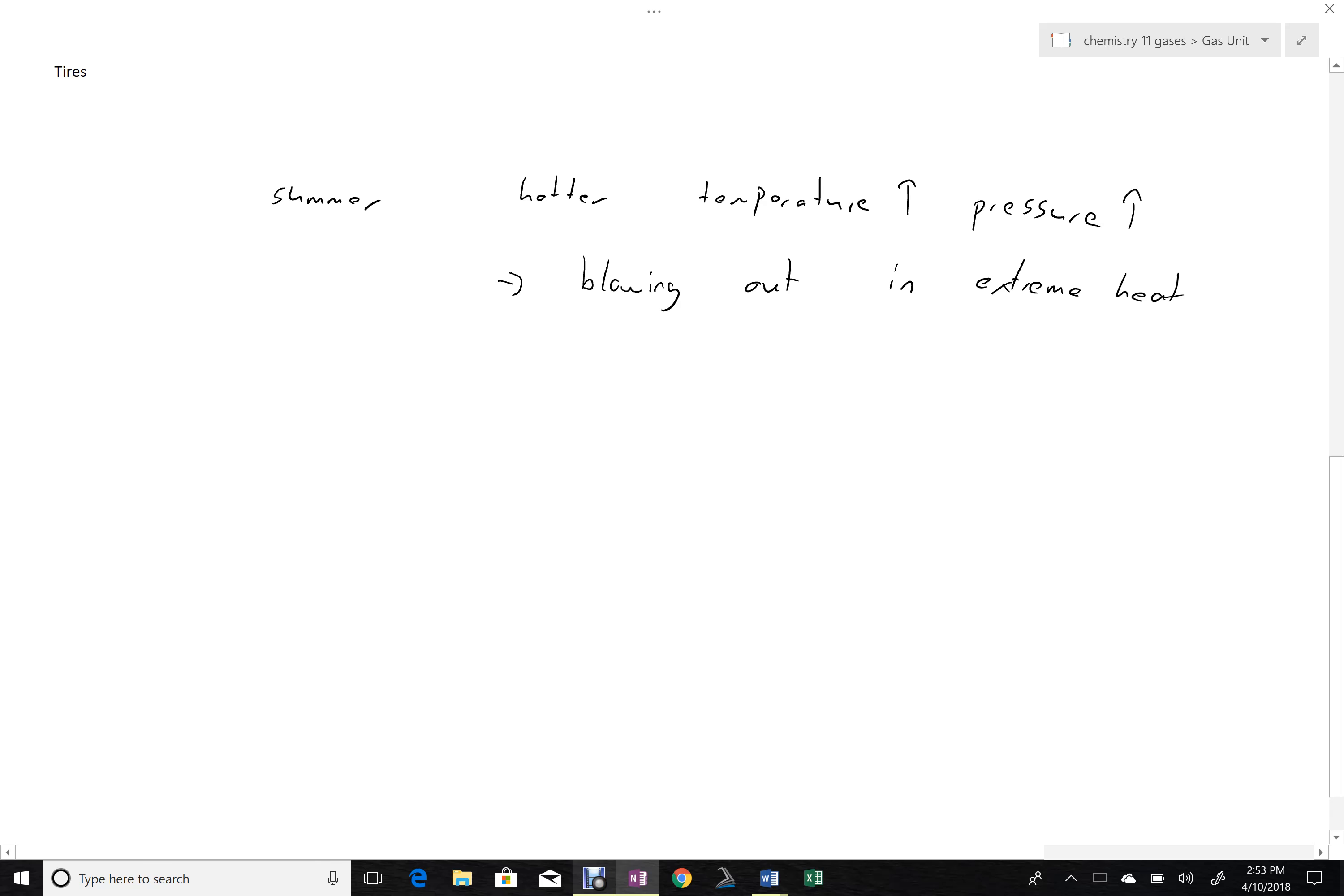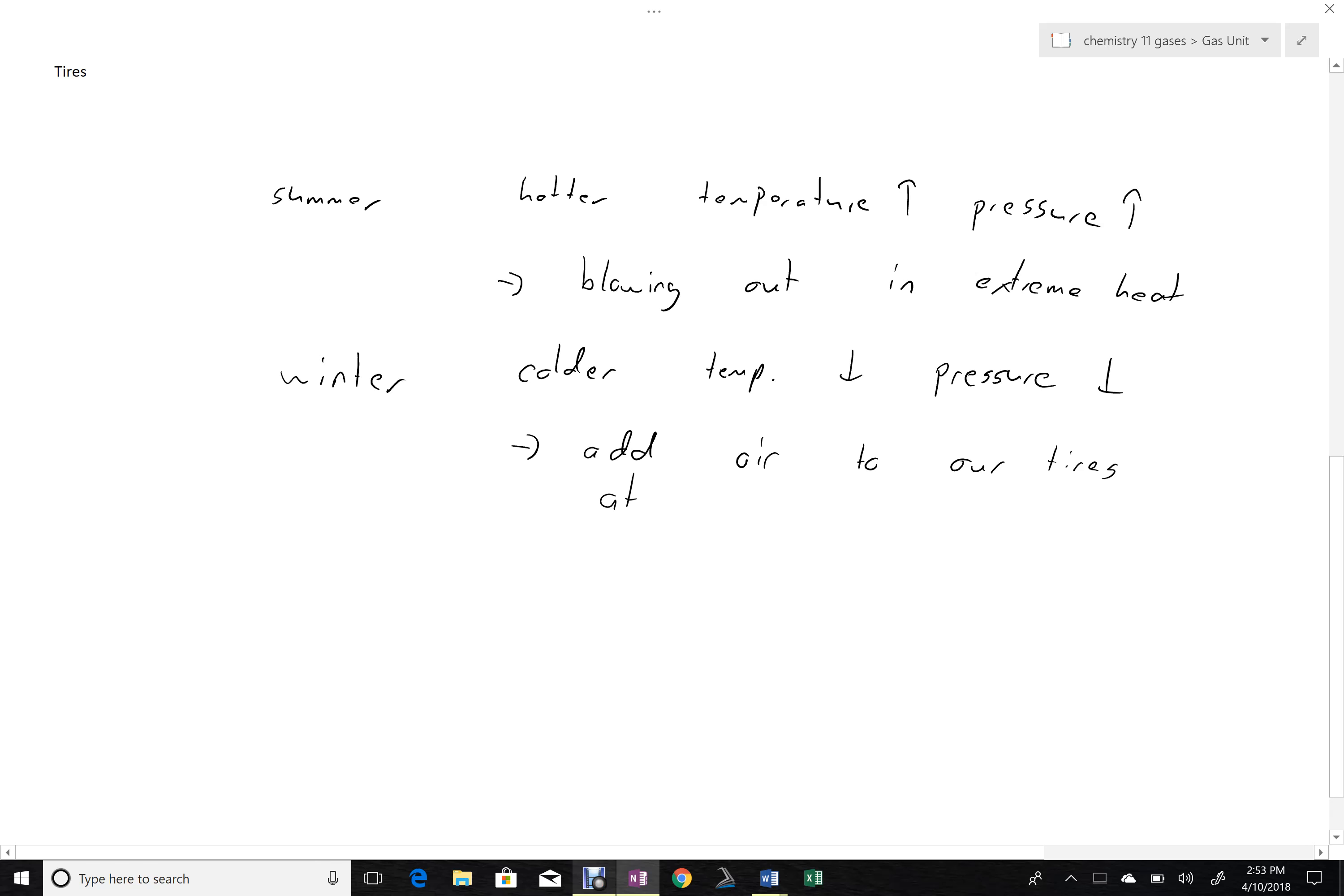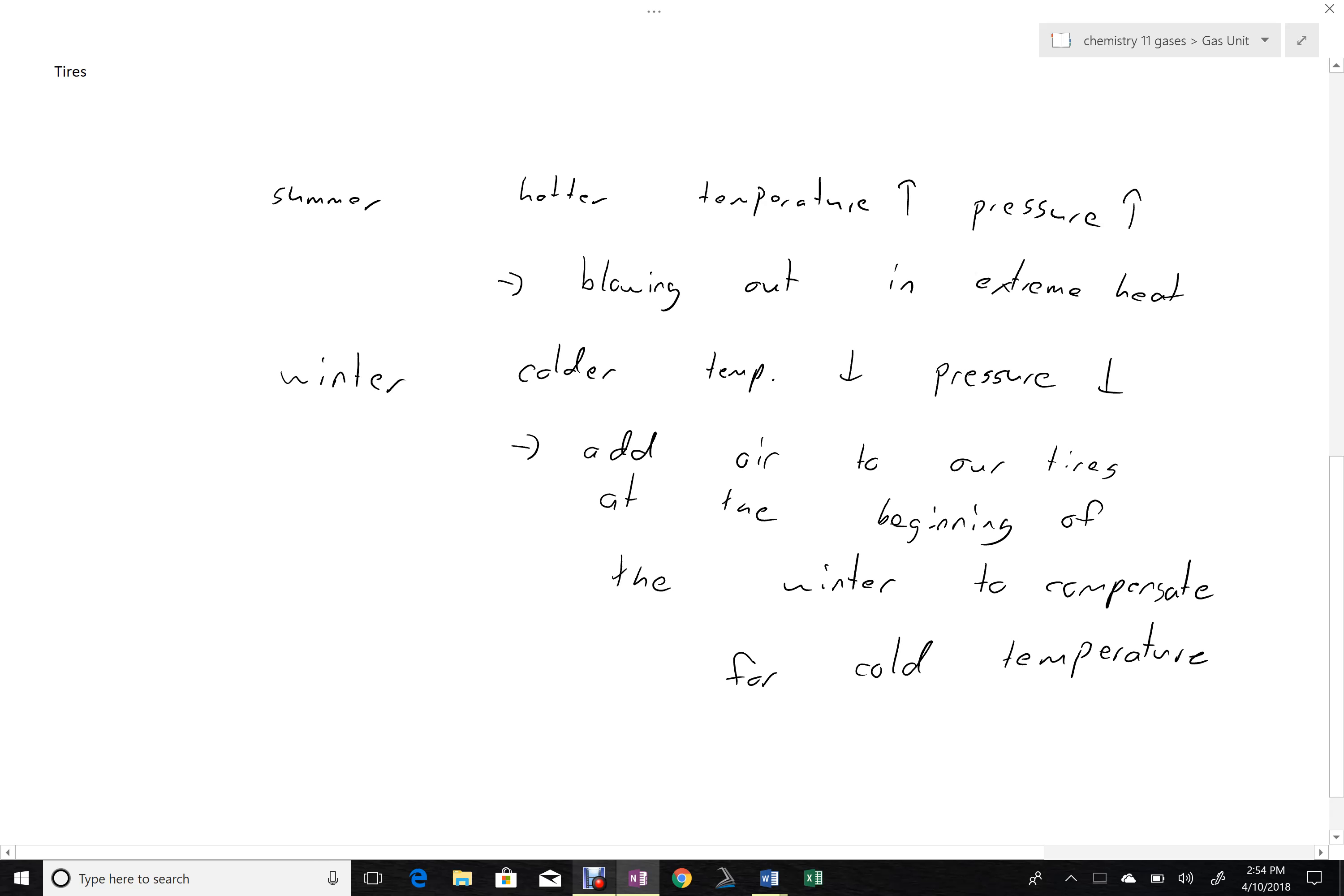On the other end of the spectrum, in the winter, many people frequently realize that since it's a colder temperature, the pressure in their tires decreases. Not as dramatic here, but this just means that we need to add air to our tires at the beginning of the winter.